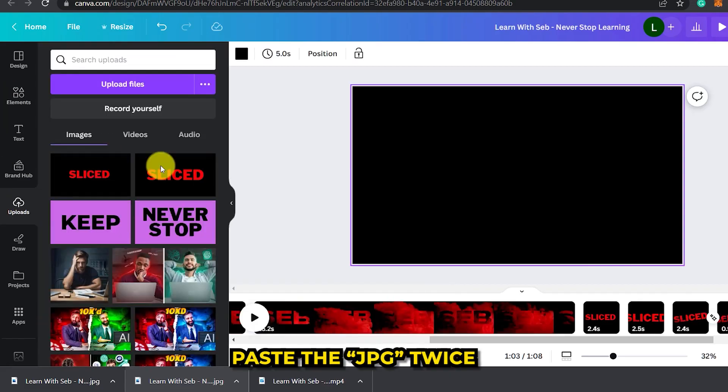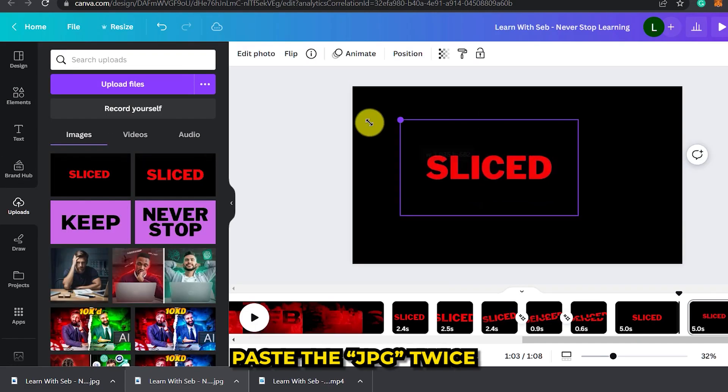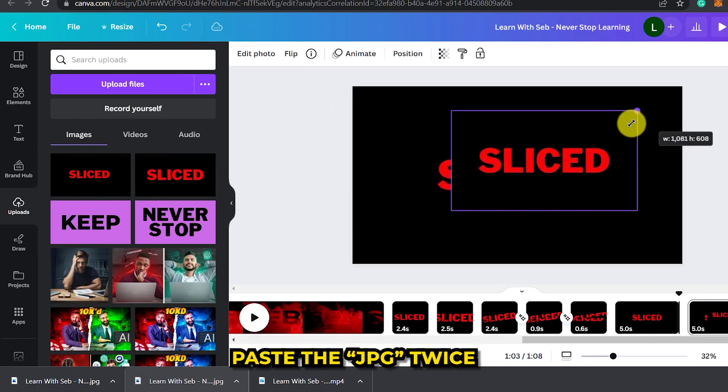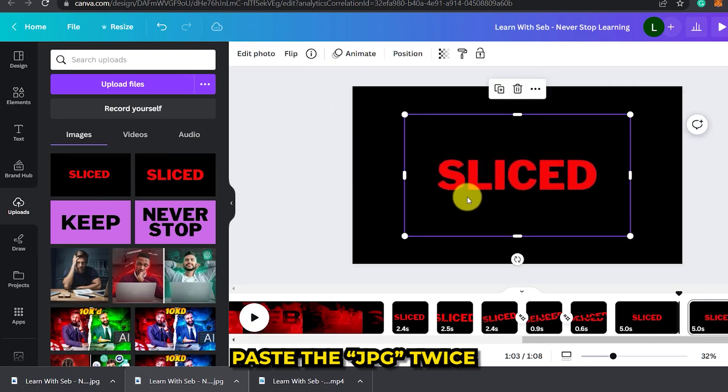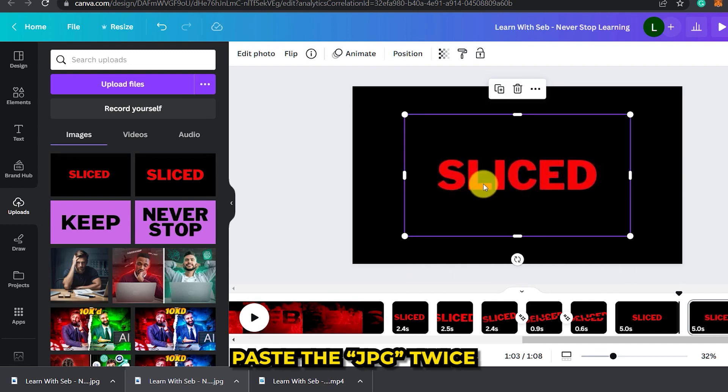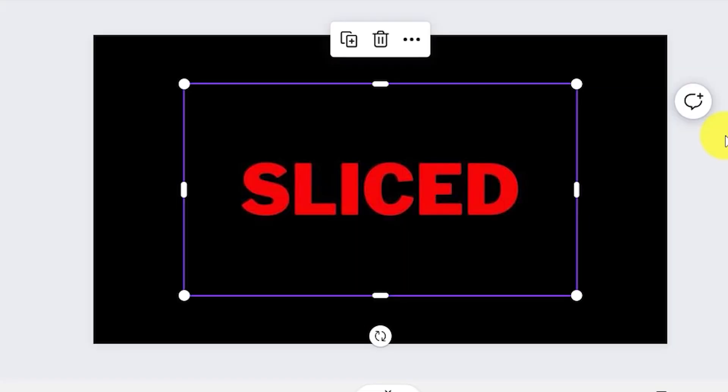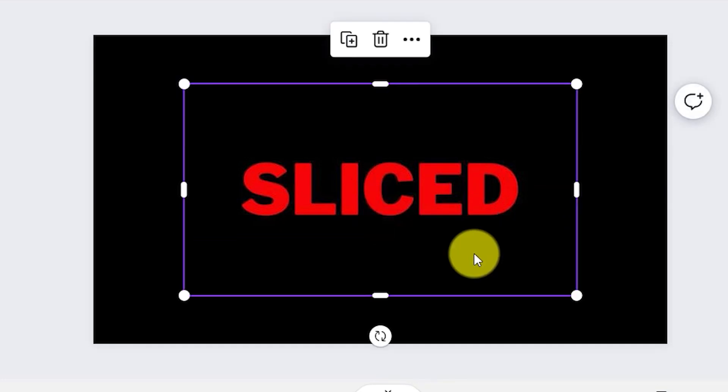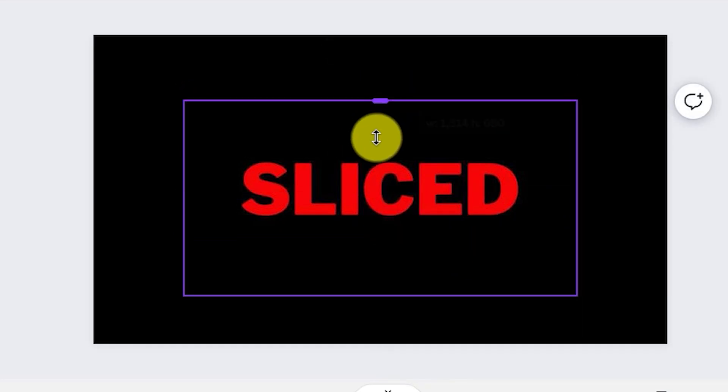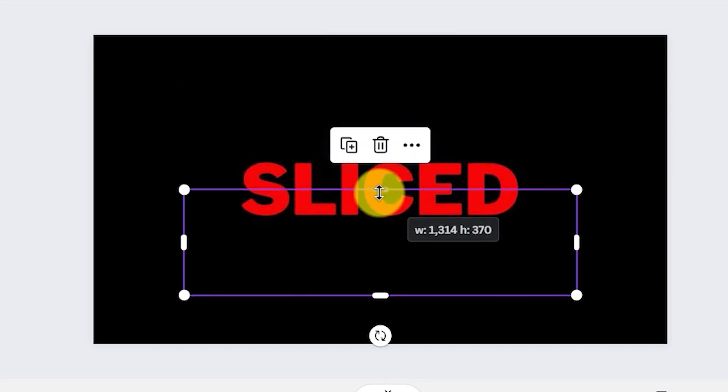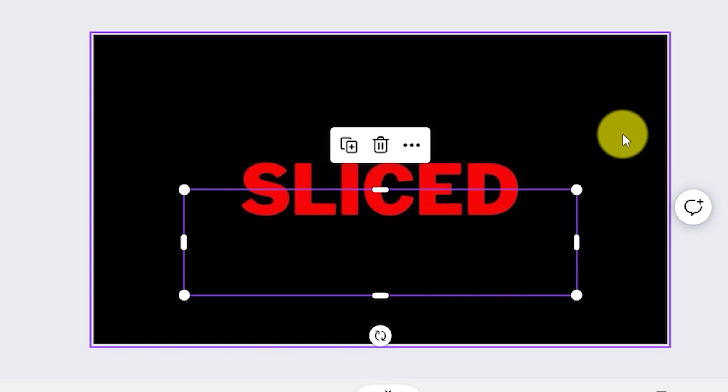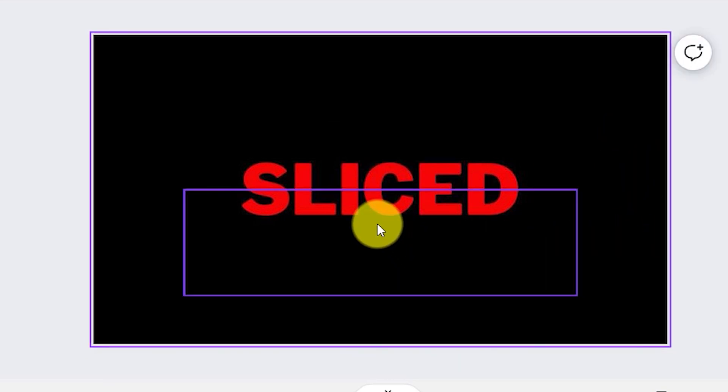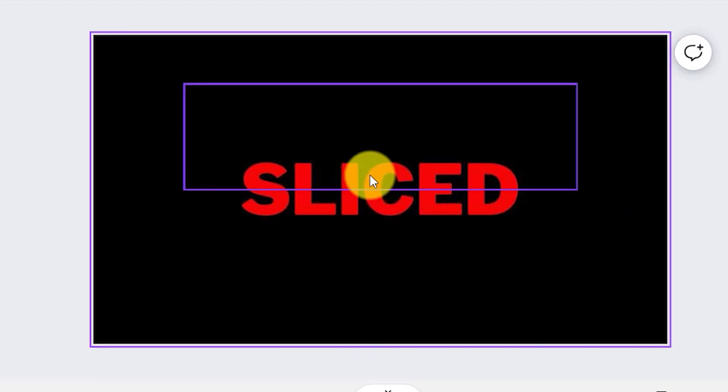Then paste the jpeg back into the page twice like we did earlier in the video. You see where I'm going with this. Now select one image and crop the top off and do the same with the other image but crop the bottom half off. So we effectively split the image in two again.